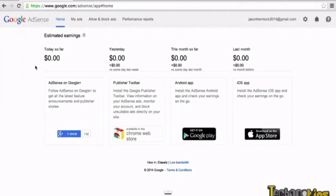Hi. Once your Google AdSense application has been submitted and approved, one of the first things that you want to do is specify your payment information in Google AdSense so that Google can send you a direct deposit payment every month.